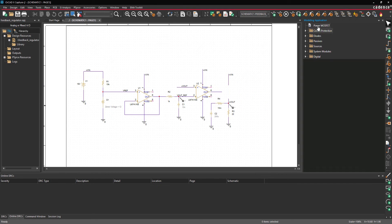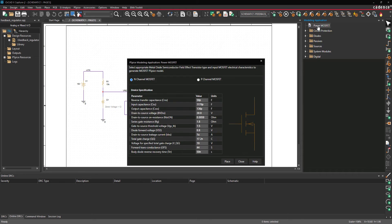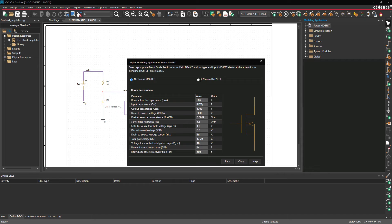Select Power MOSFET to create and place a MOSFET model. In the resulting window, select P-channel MOSFET to create a P-channel MOSFET.